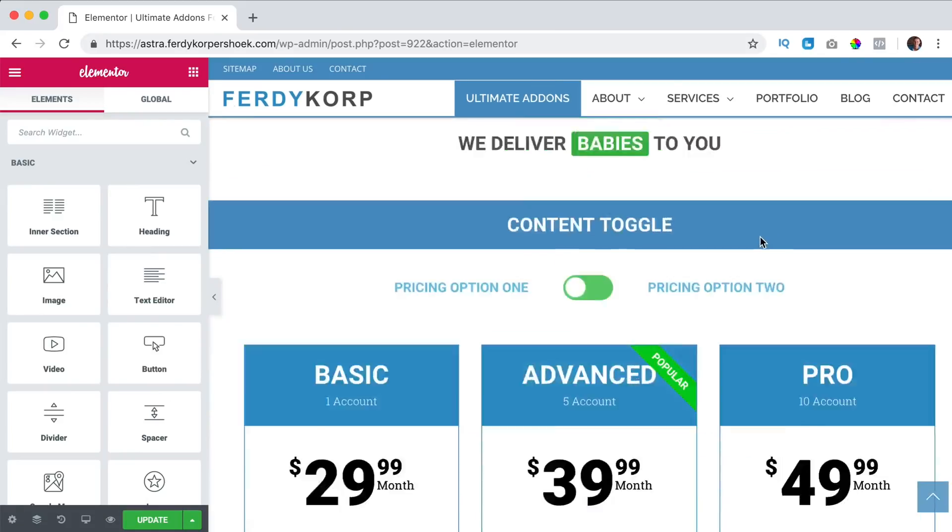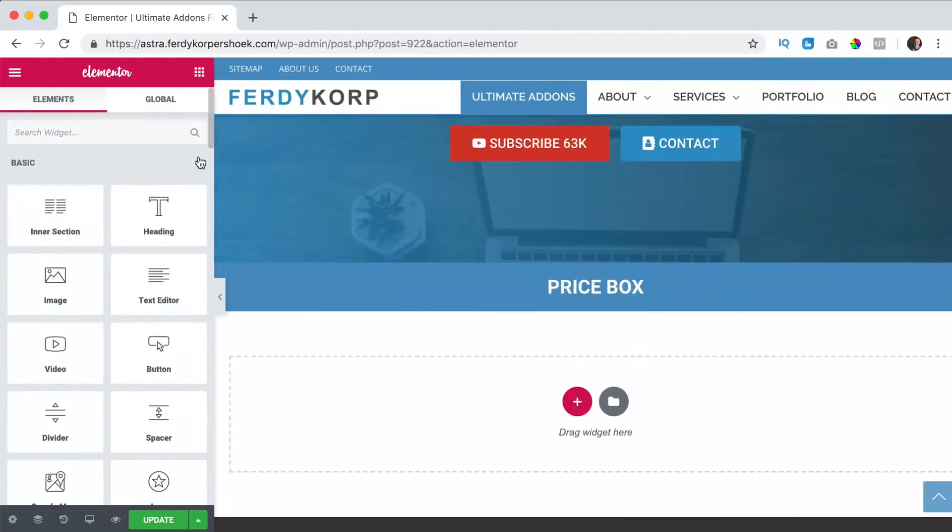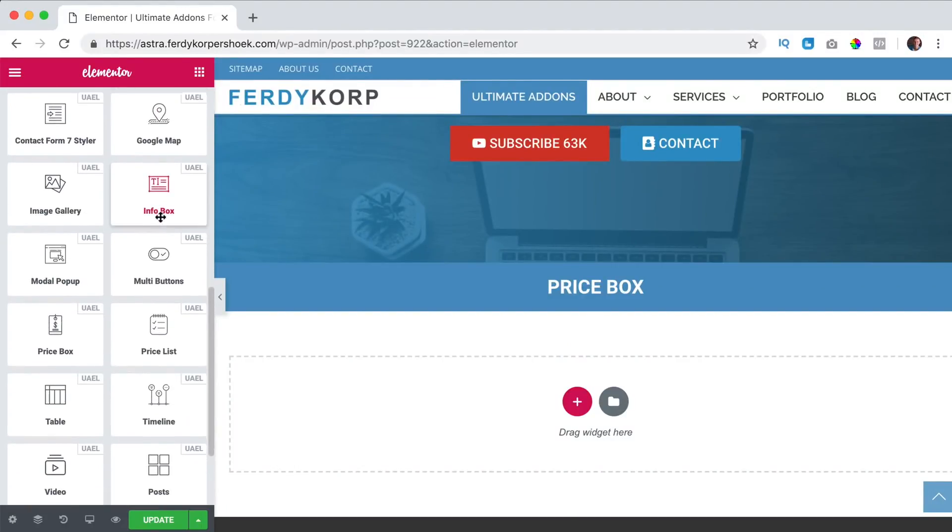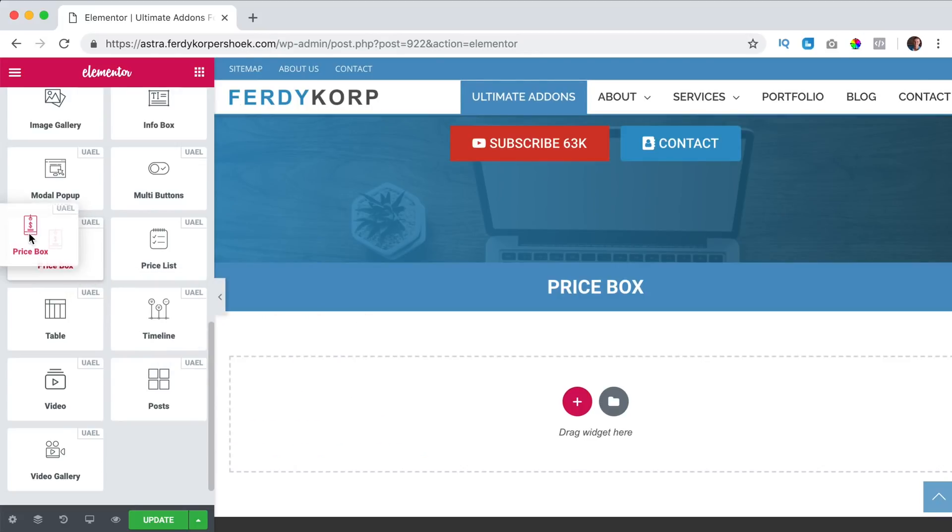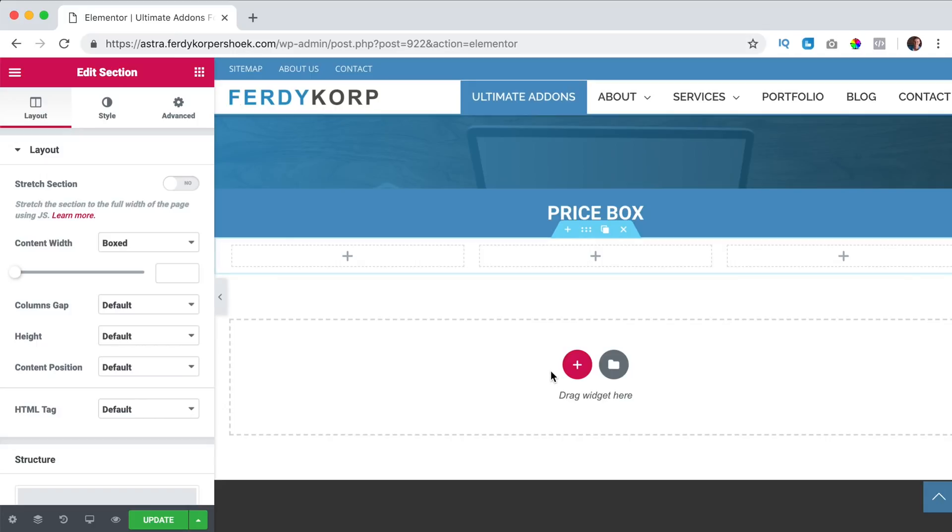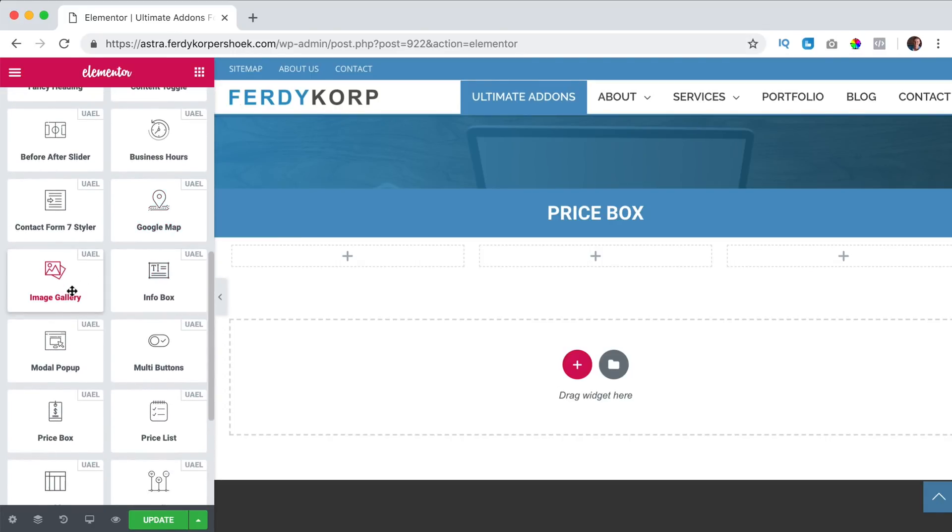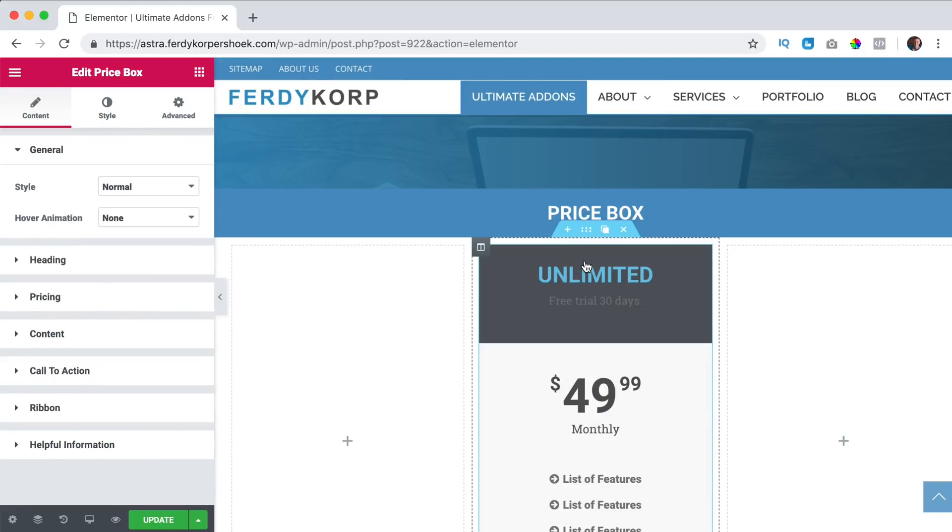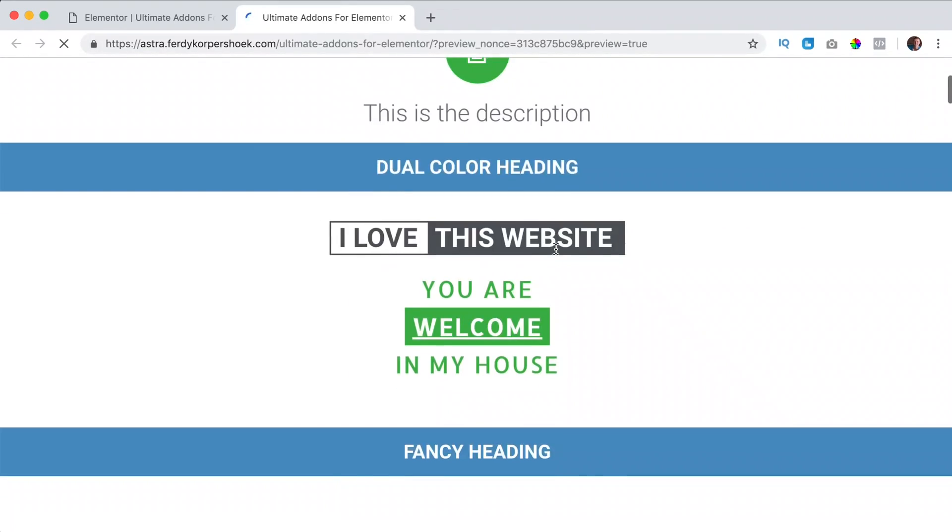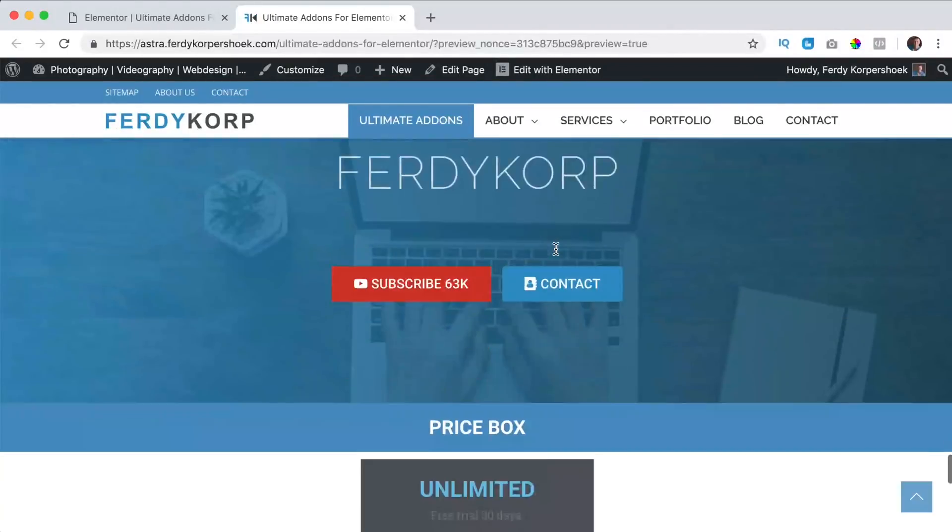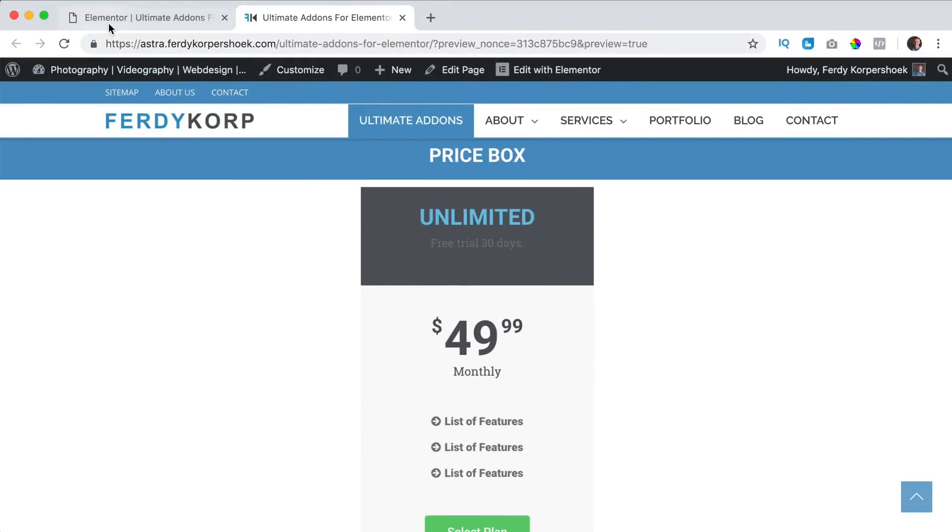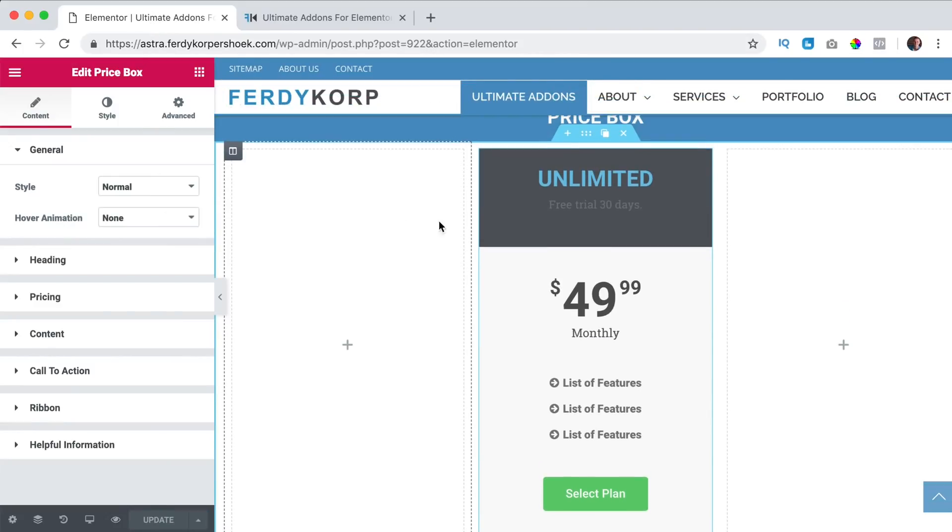I scroll down all the way and I close this and this and this and then I go to price box. I can drag it over here but I rather open a new area, new section with three columns. I drag it inside the middle one price box like that and this is what you see. I update and preview the changes. It looks like this, well we can adjust it of course. So what will we do?